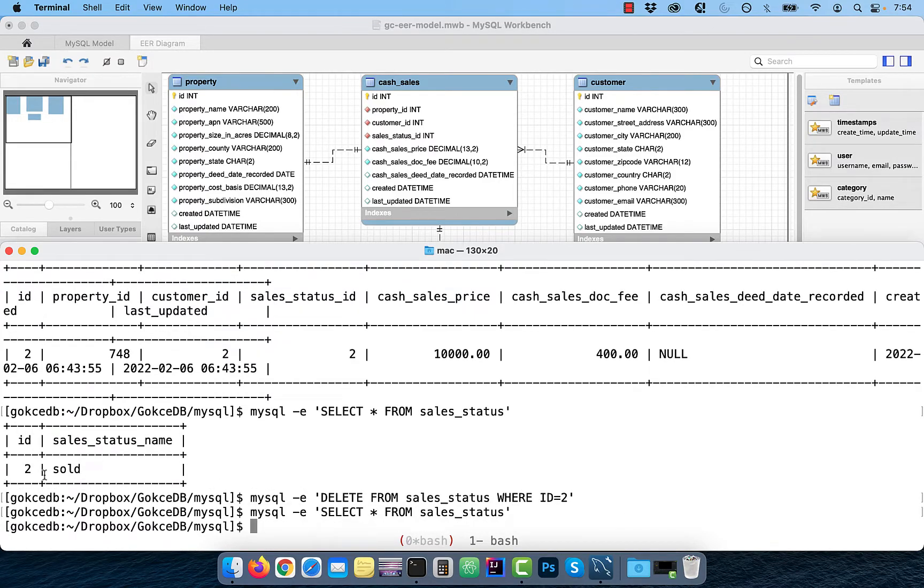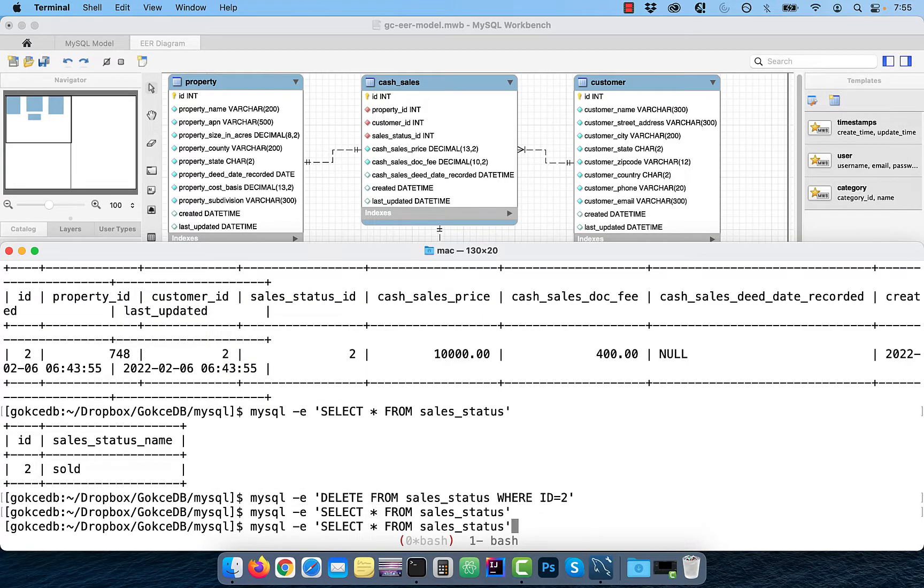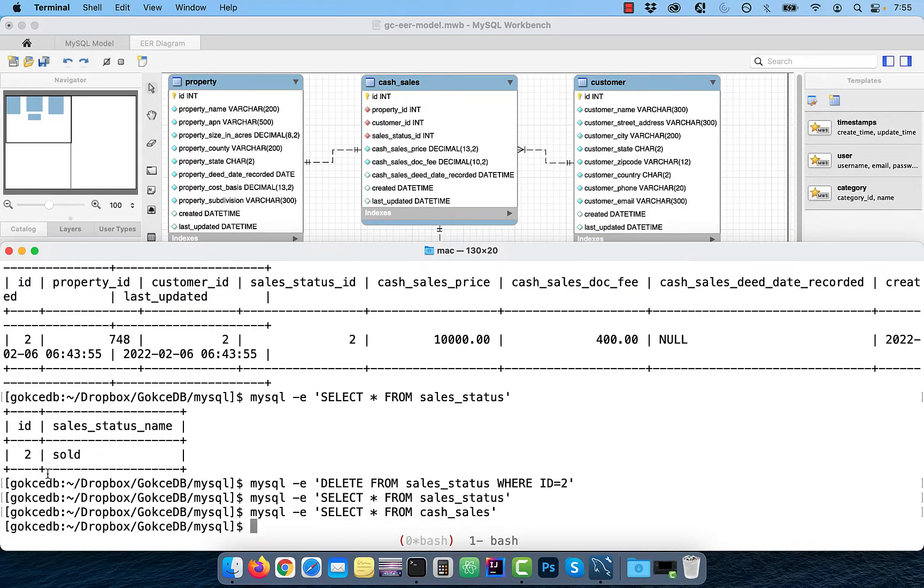Because of the on cascade clause, both the records in the sales underscore status table and the ones that referenced in the cash underscore sales table were deleted.